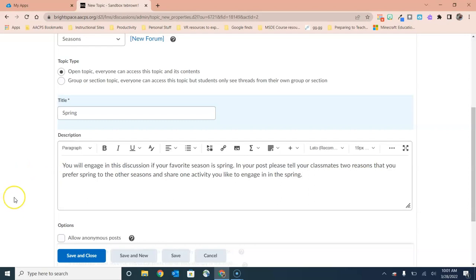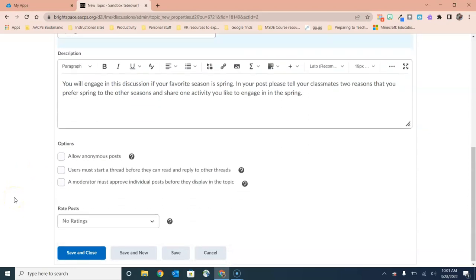If we scroll down, once again, we have options for our topic and they are three of the same options that we had for the forum. The option to allow anonymous posts to require users to start their own thread before replying to someone else's and then that ability for the teacher to moderate posts before they appear in the discussion for all of the class.